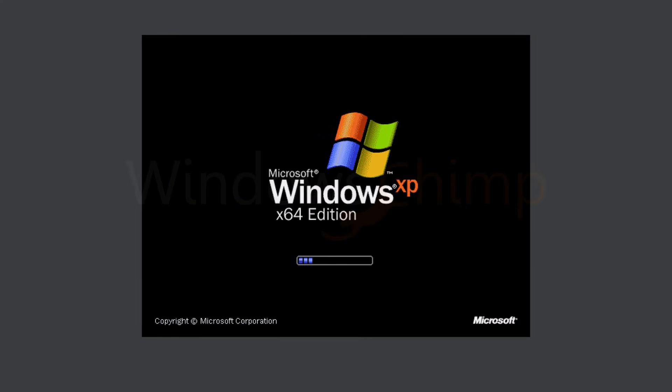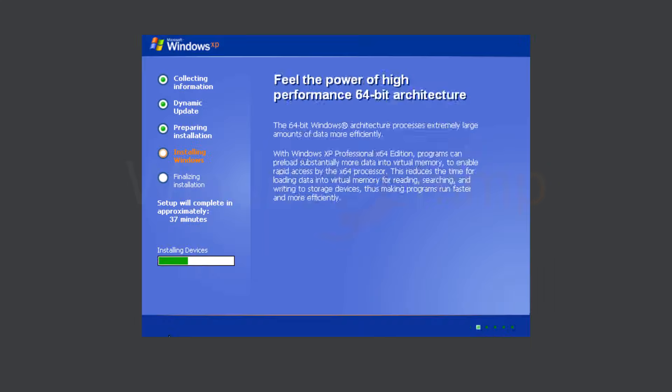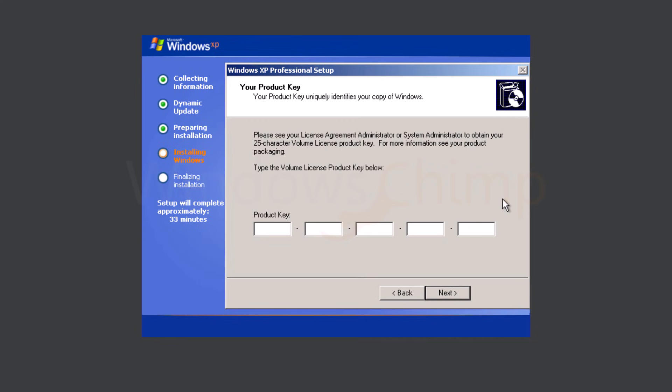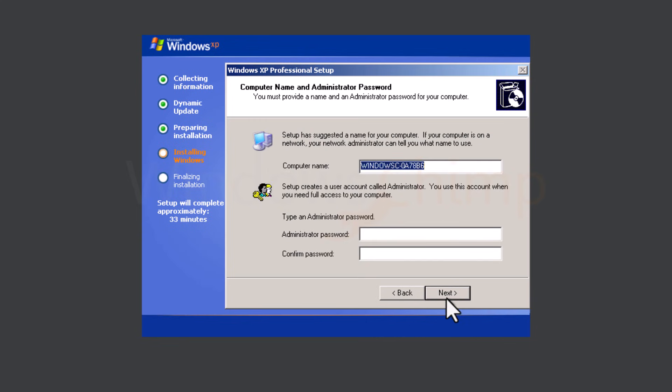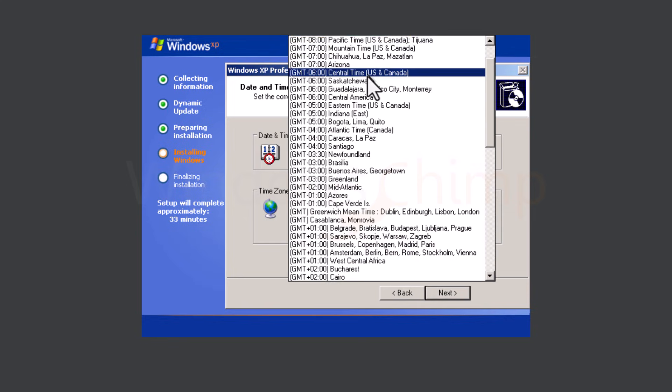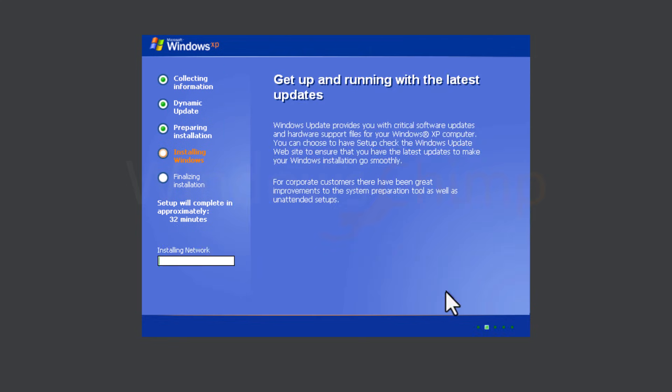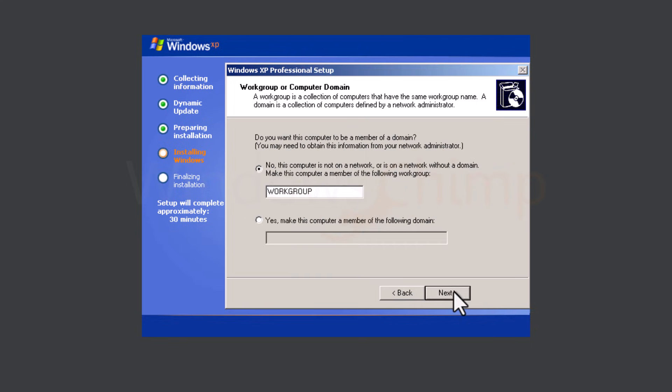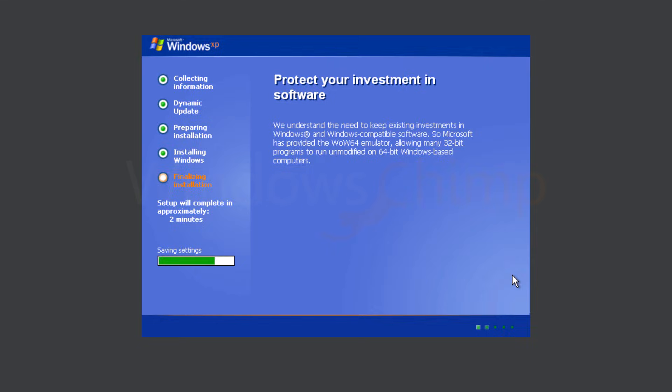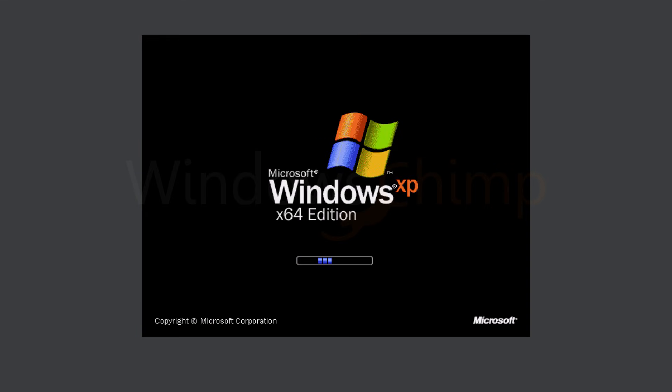You don't have to press any key this time. Then after some time, you will have to enter your name and the product key. Here, enter the computer name and administrator password. Then on the next screen, select time zone. Then some networking settings, the PC will restart and Windows XP loads.